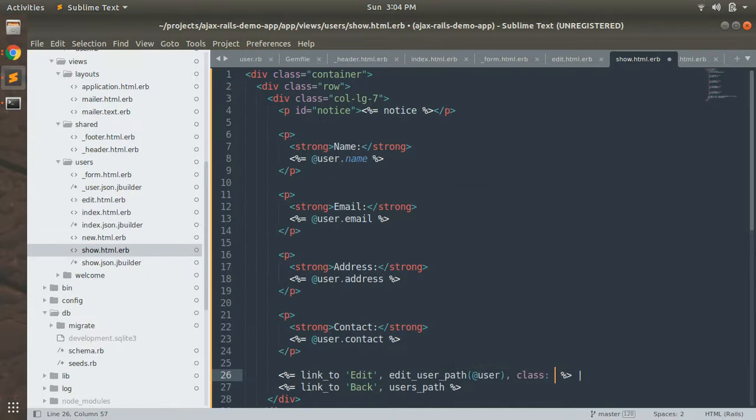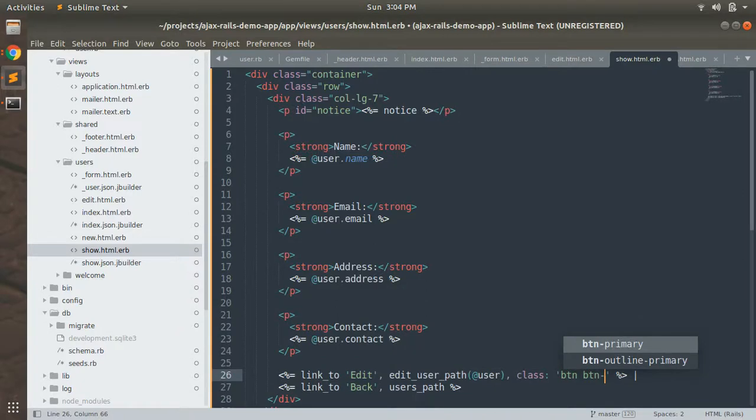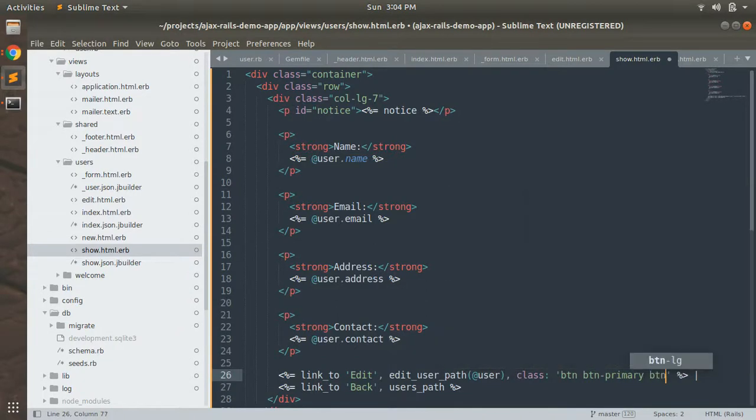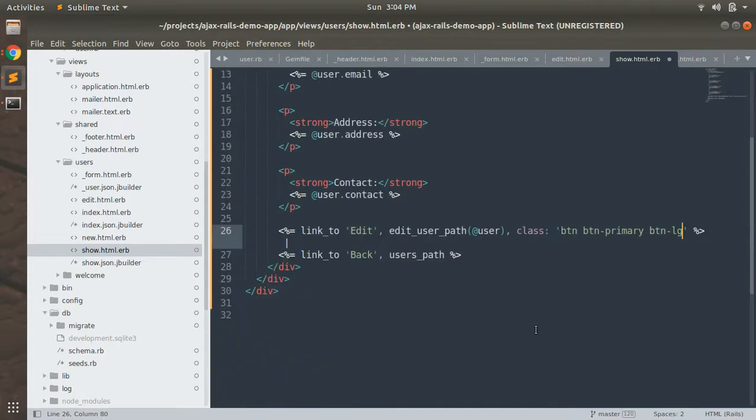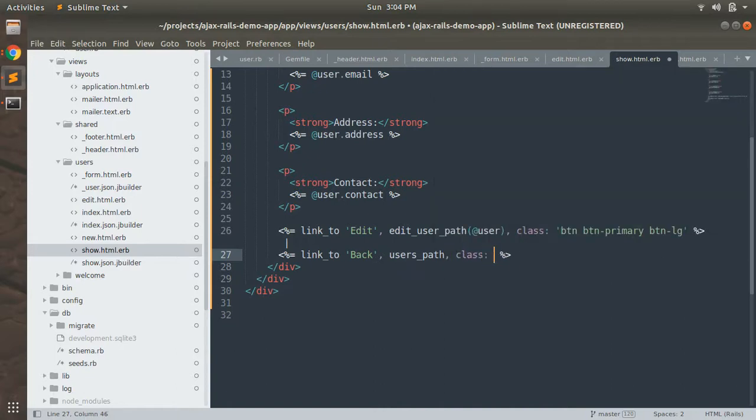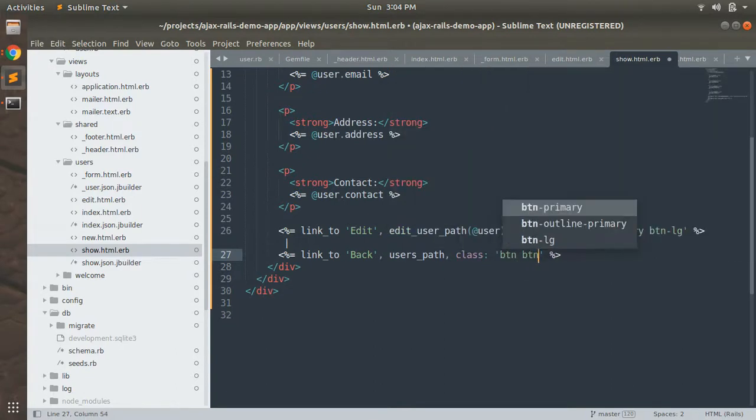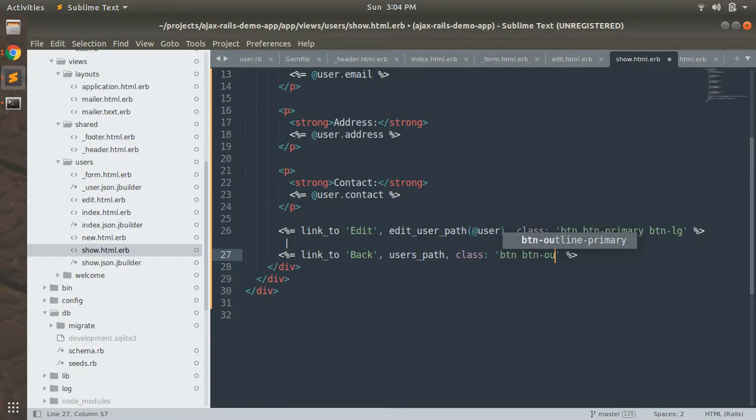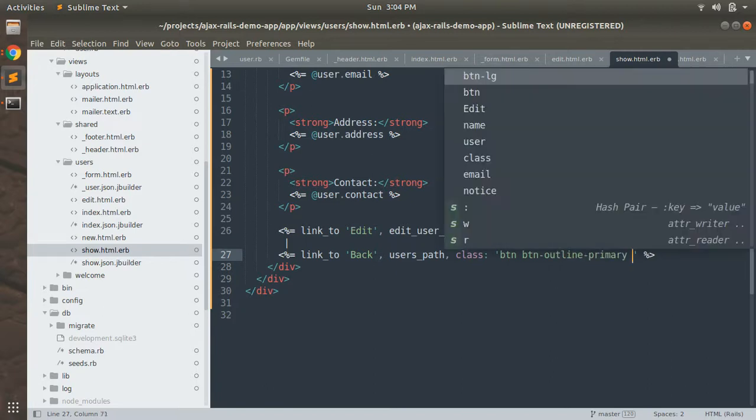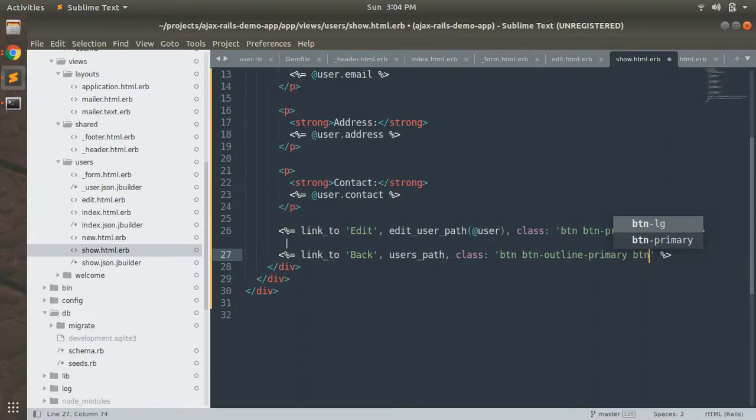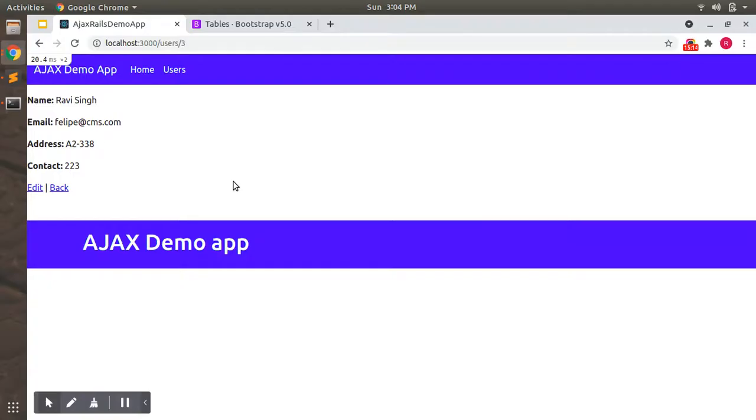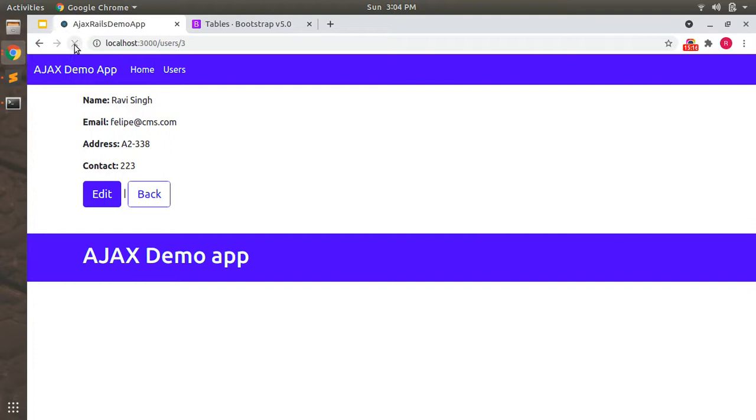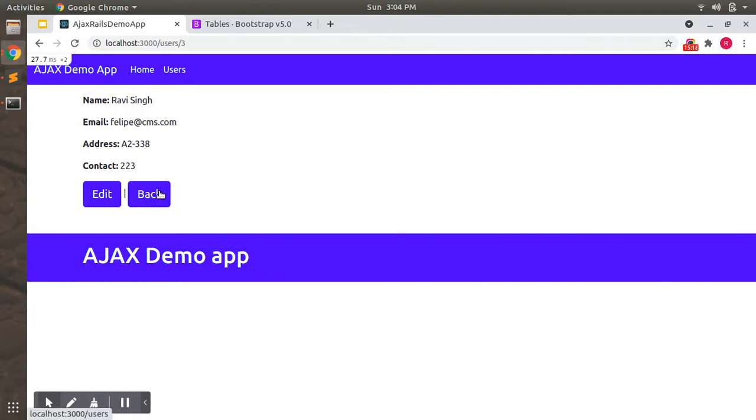And add button classes to class btn-primary, btn-lg. And use class btn-outline-primary, btn-lg. Refresh page. It looks a bit nice enough.